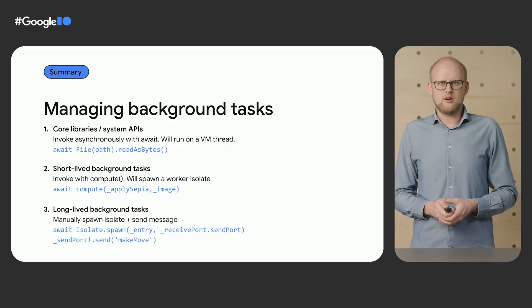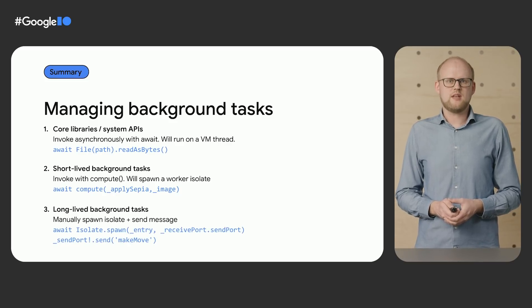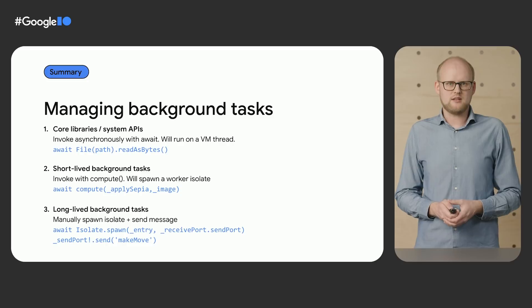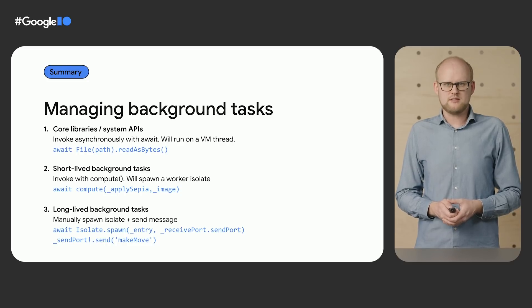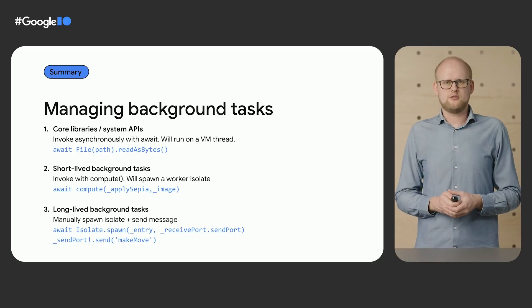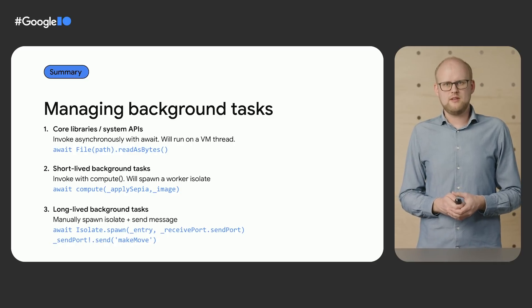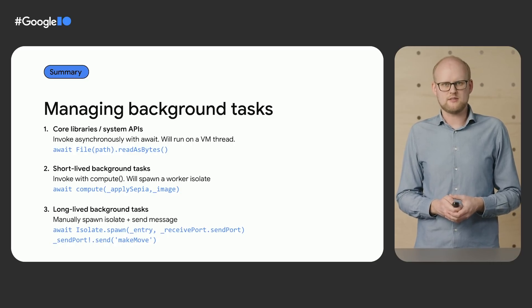Finally, for long-running background tasks, use the isolate APIs to spawn a worker isolate. The isolate doesn't share any memory, they are isolated, so to communicate between them, you send messages via ports.